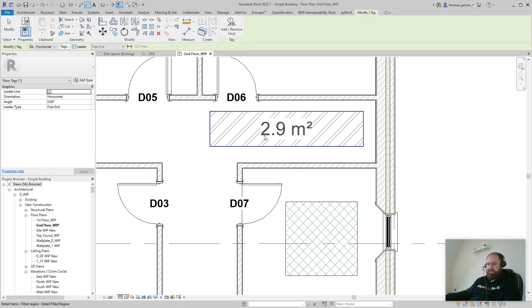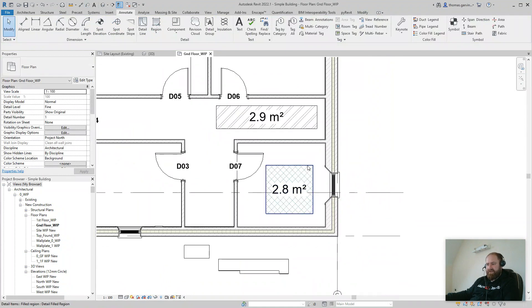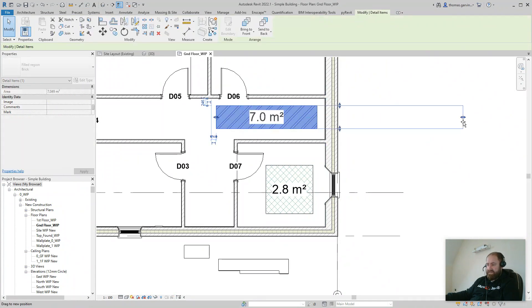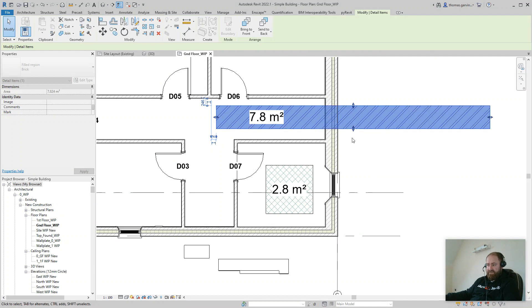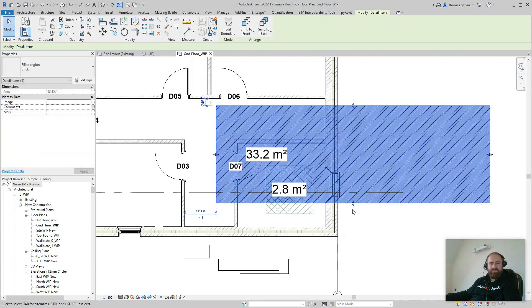So on the Annotate tab, Tag by Category — I'm going to take the leader off. And now you can tag any field region, and it's intelligent. It'll grow or shrink as you move the field region. You can think of the applications for that — there are many, I'm sure.